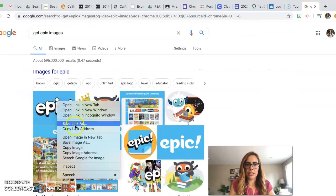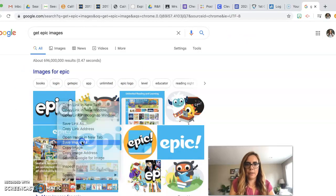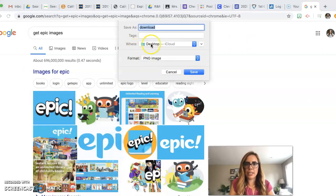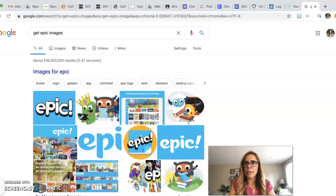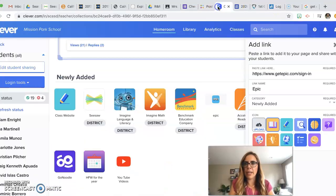I'm going to save image as. So now it's saved. So you're going to go back to Clever.